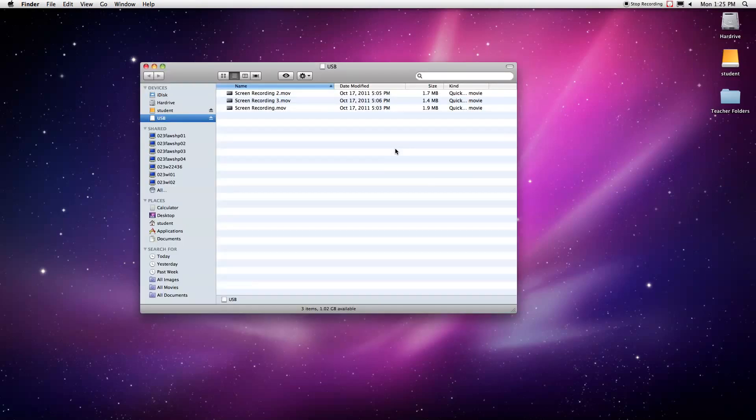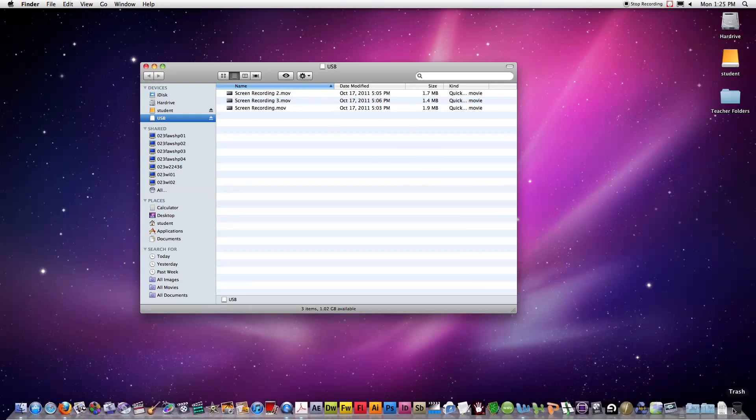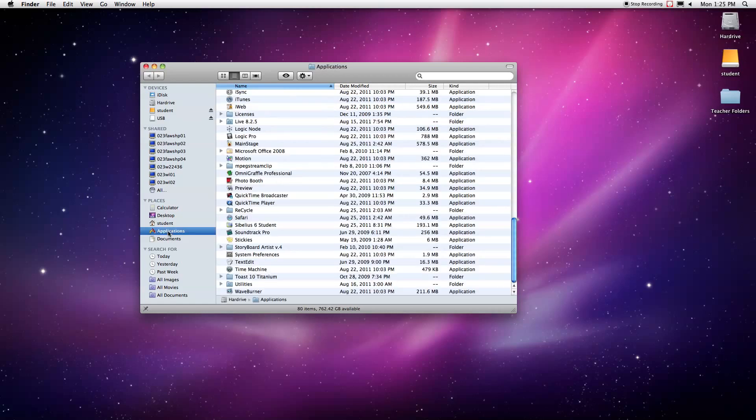So I have my flash drive here. I have three files here I need to get rid of. Now we could just drag and drop this down into the trash bin, but actually formatting the flash drive rather than just deleting what's on it adds a certain level of protection and security, and it generally will free up more space than simply deleting.